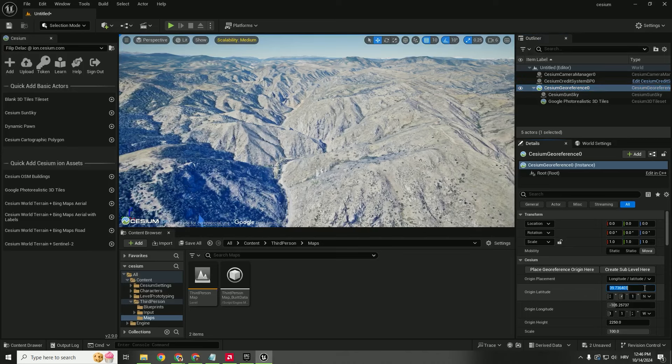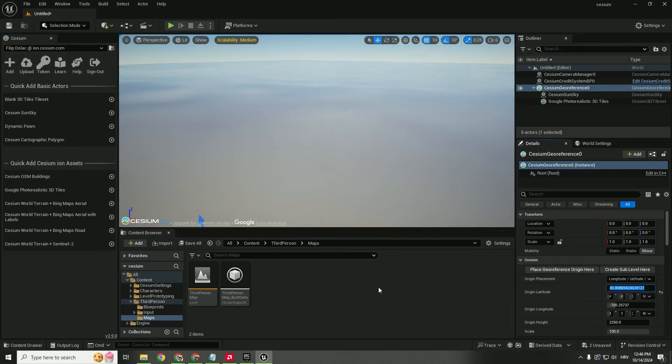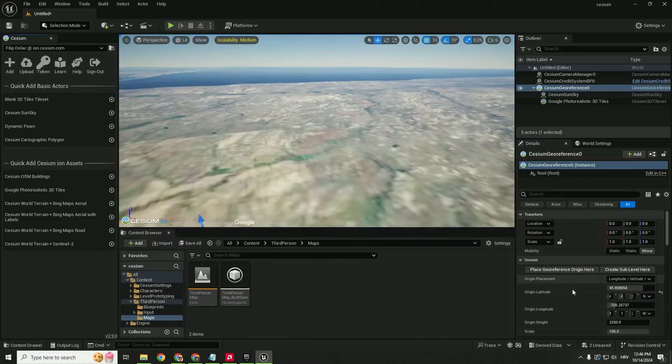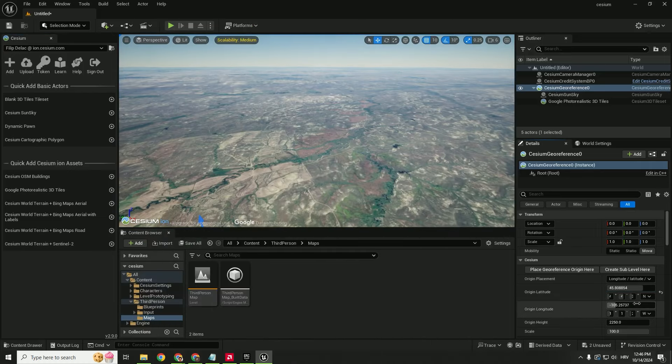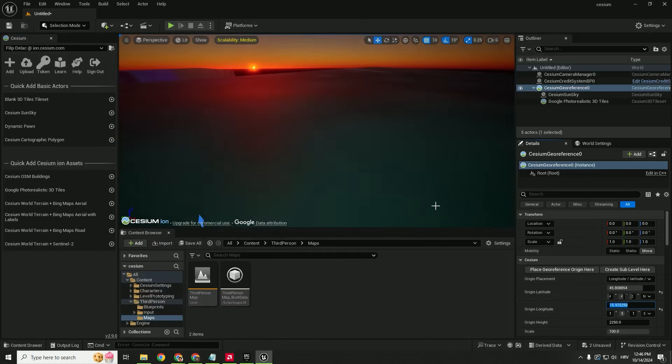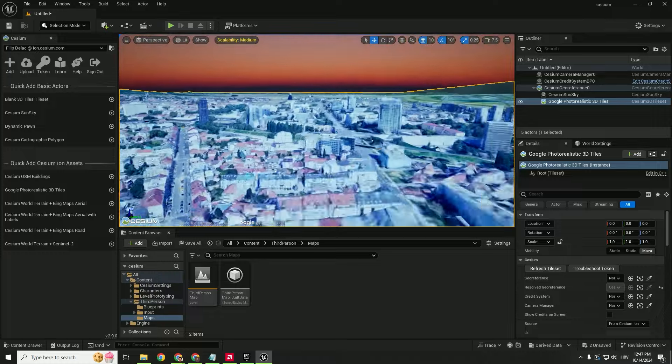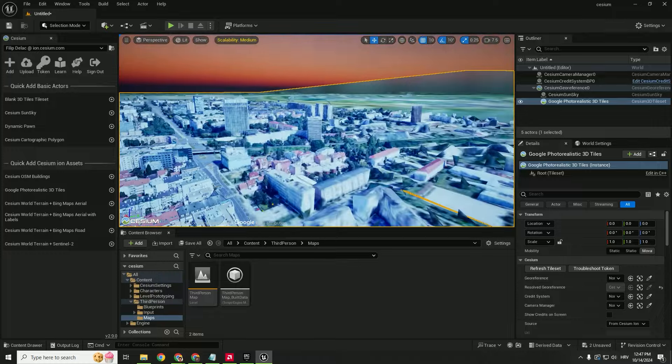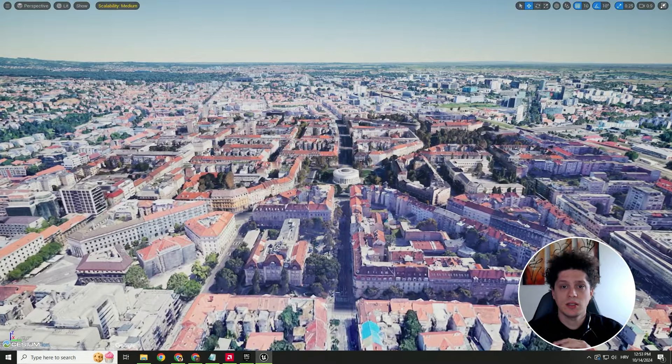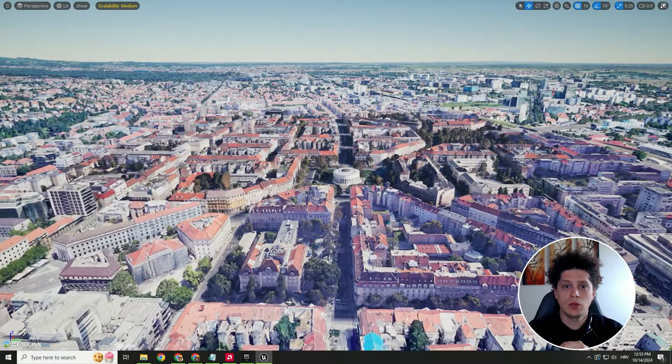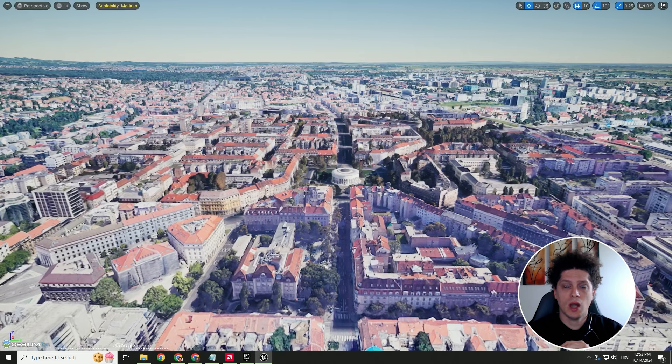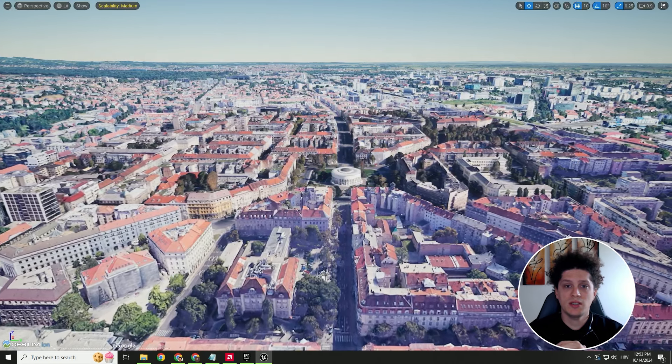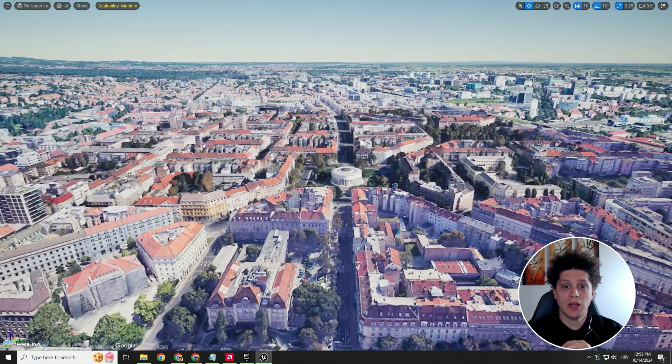So this will be the first number and the origin longitude. Type enter and you'll get the location from your Google Maps. And this is how you easily import Google Maps into Unreal Engine 5 using the Cesium plugin.